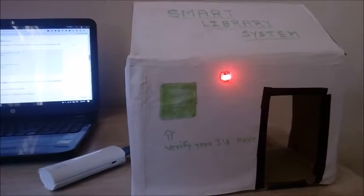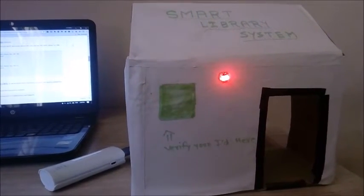Hello, welcome to the Smart Library System tutorial. In this video I will explain how to access this library system and what functions are available in this library system.